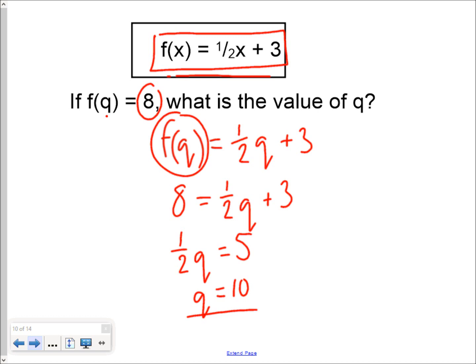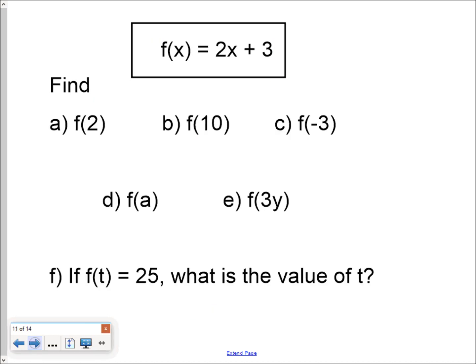So that's functions — what comes out depends on what goes in. You can be given input values and asked to work out output values, or you can be given output values and asked to work out input values. For the function f of x equals 2x plus 3, work out each of these. Pause the video, then check back to see if your answers are correct.